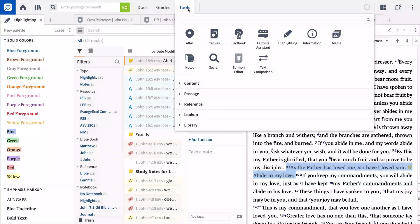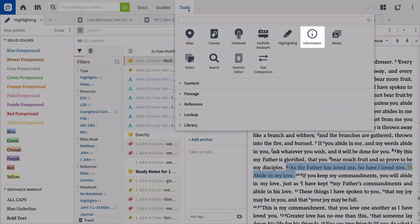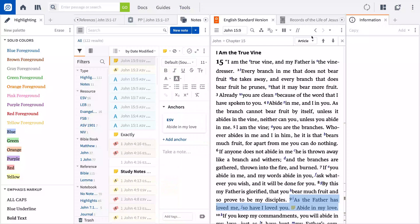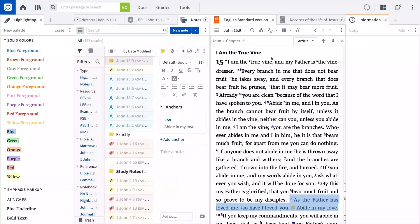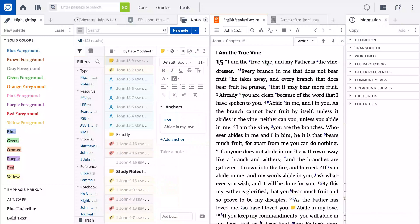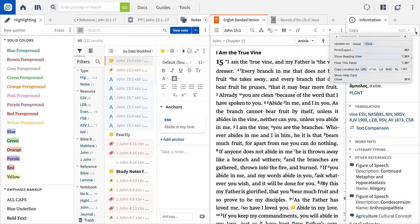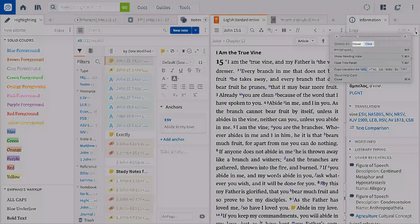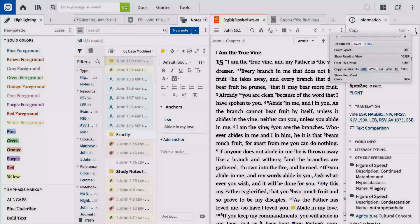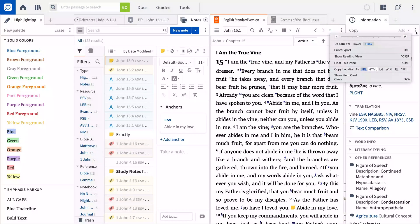One other handy tool that you're sure to get a lot of mileage from is the information tool. Housed in the tools menu, information displays in-depth detail about original language words, different translations, figures of speech, preaching themes, and much more. You can choose to set the tool so it updates either when you hover over a word or when you click a word. I prefer to set mine to click so my results stay in the information pane even when I move my cursor away.